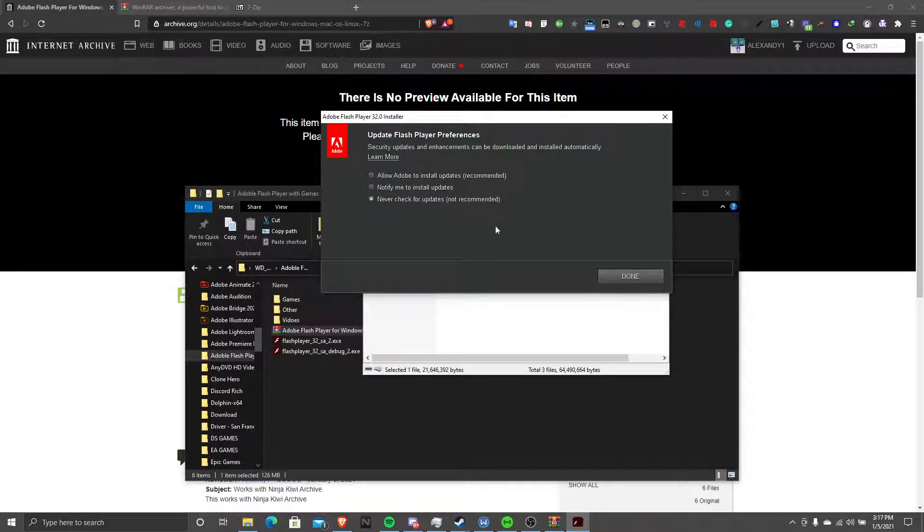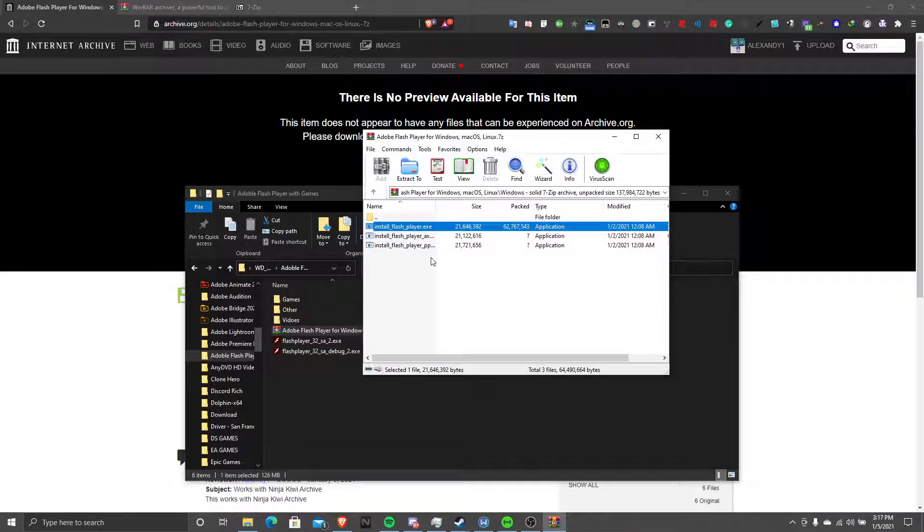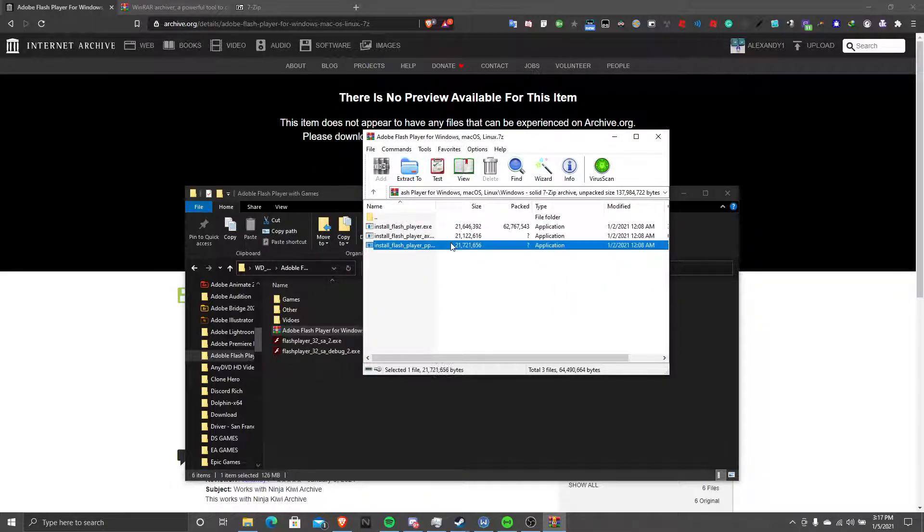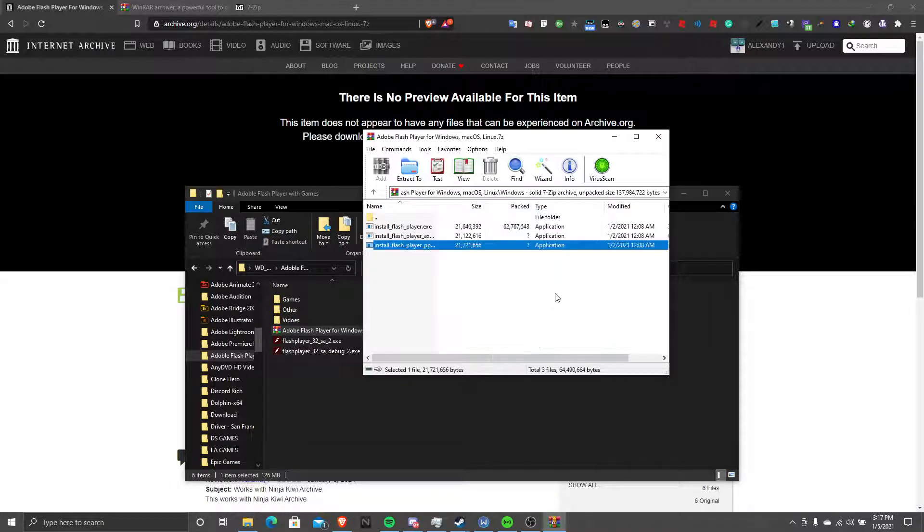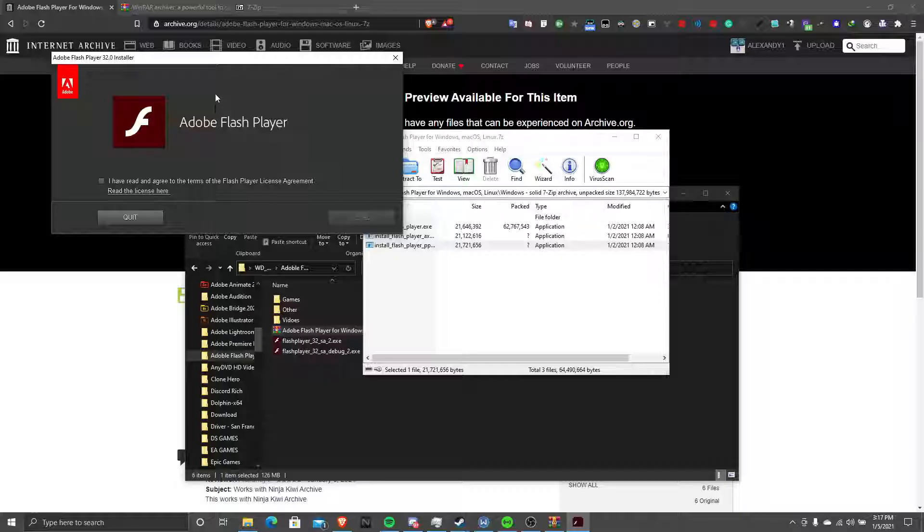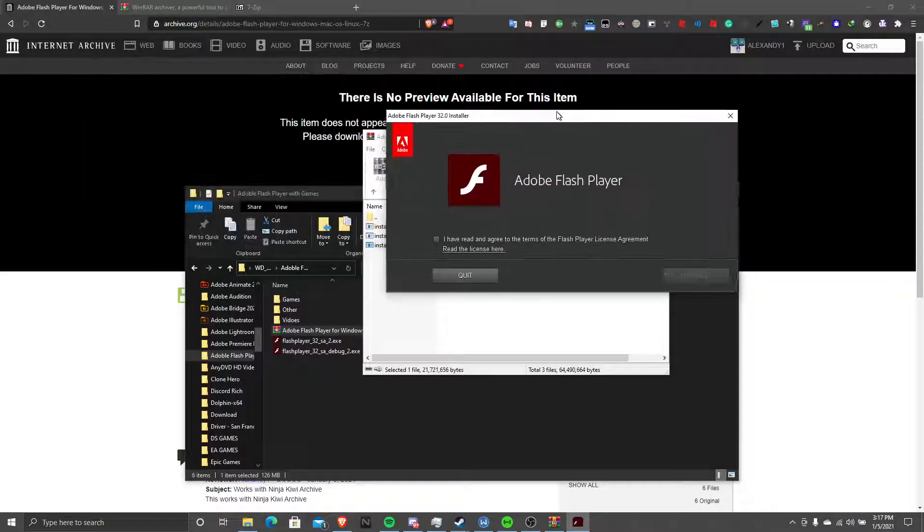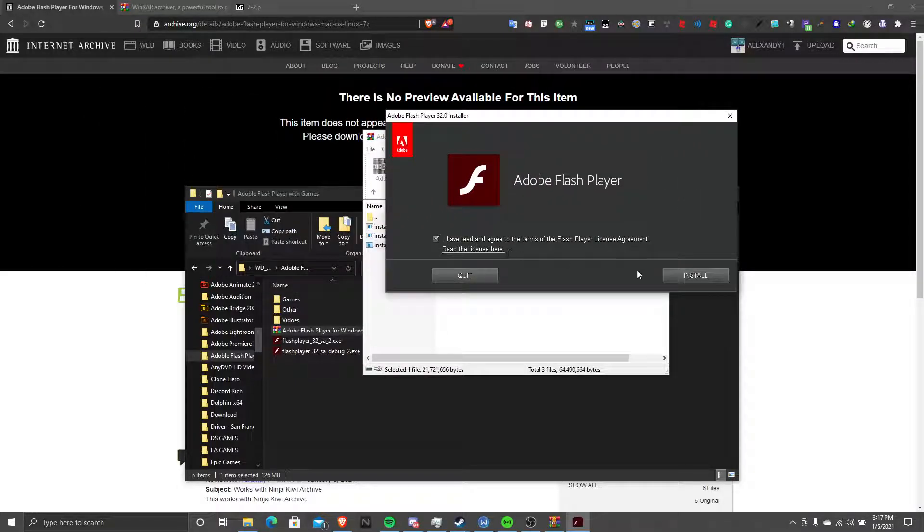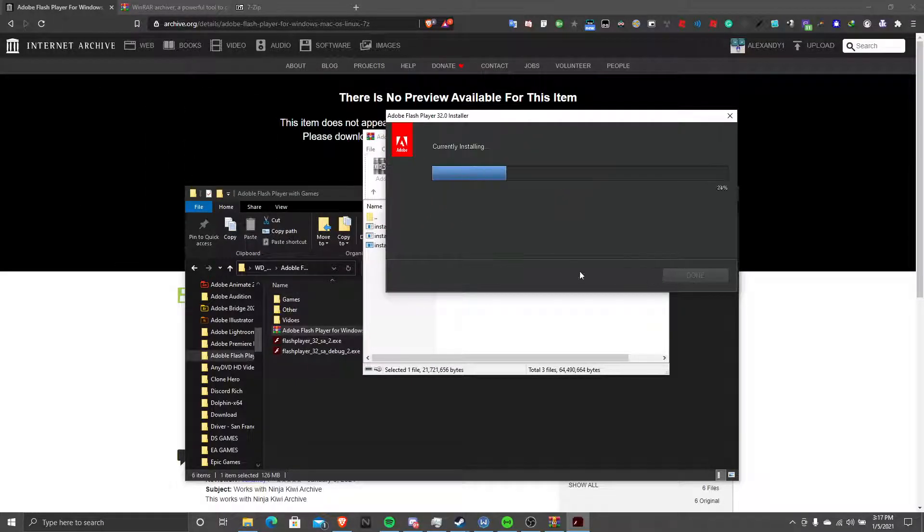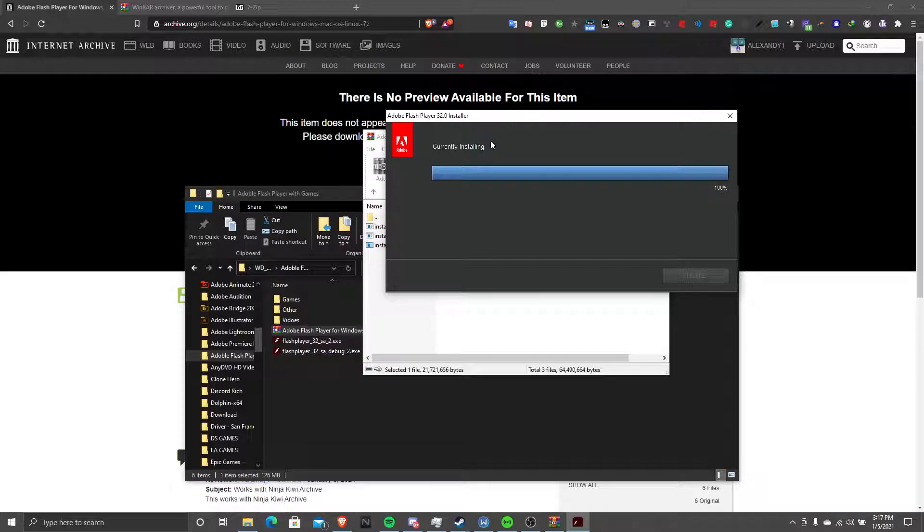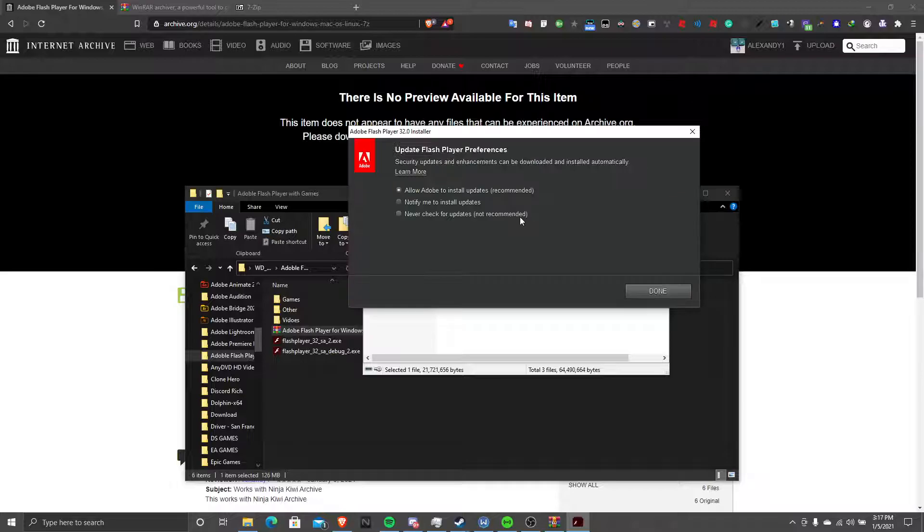Click never check for updates. Now we're going to install, click this one. Click yes. Click I agree. Click never check for updates.